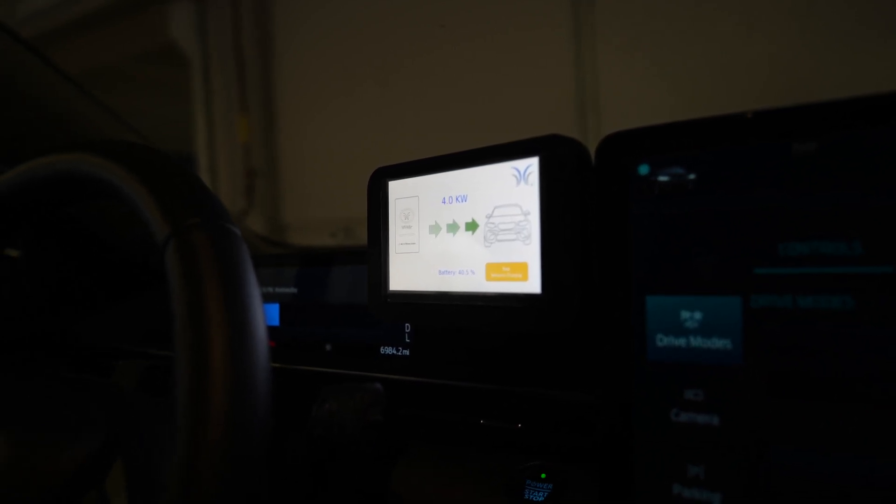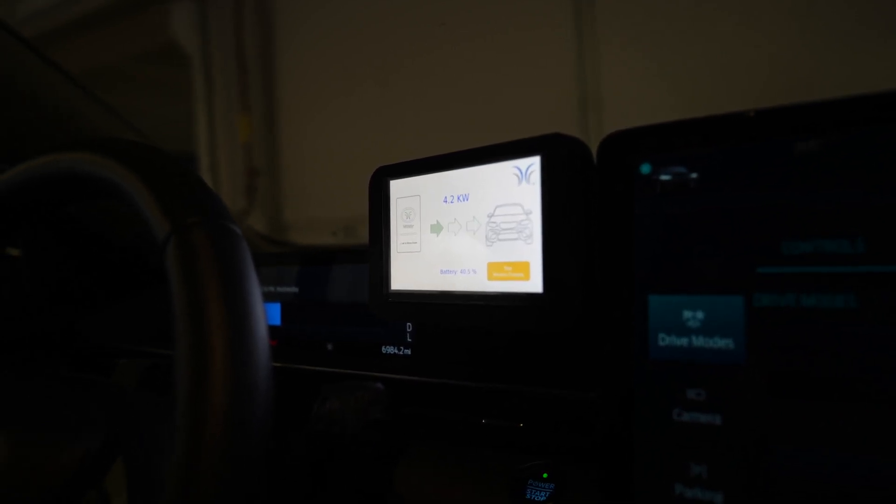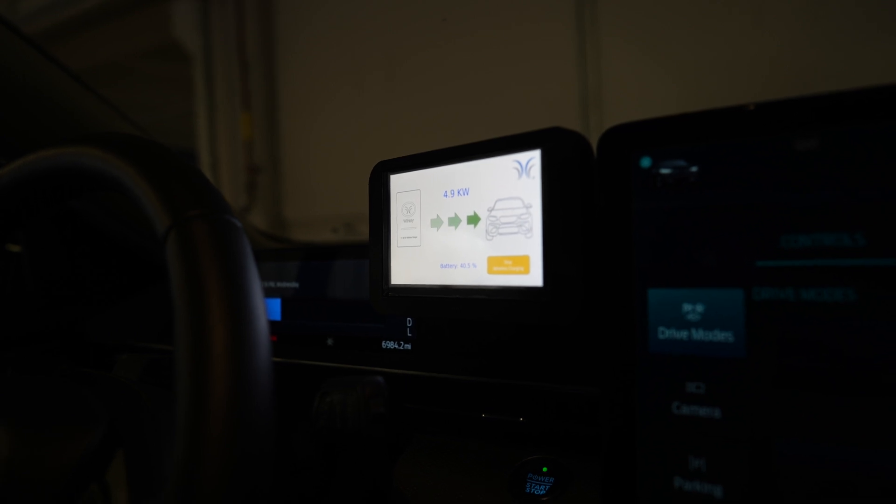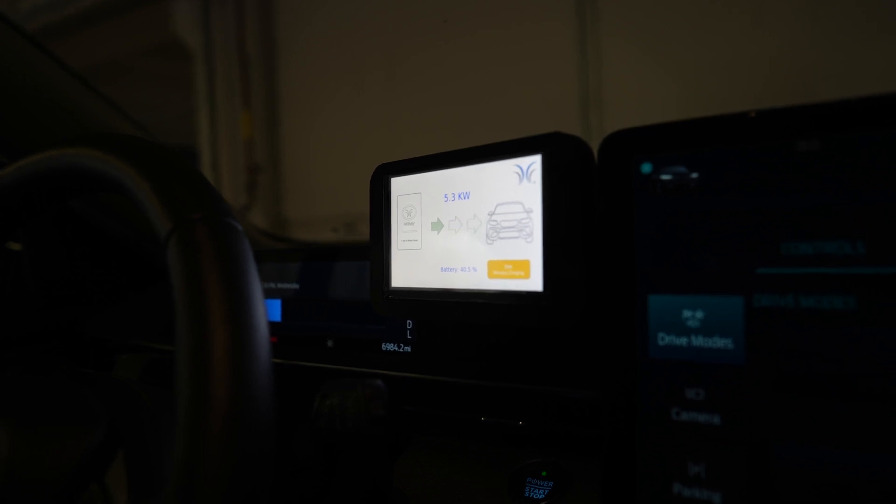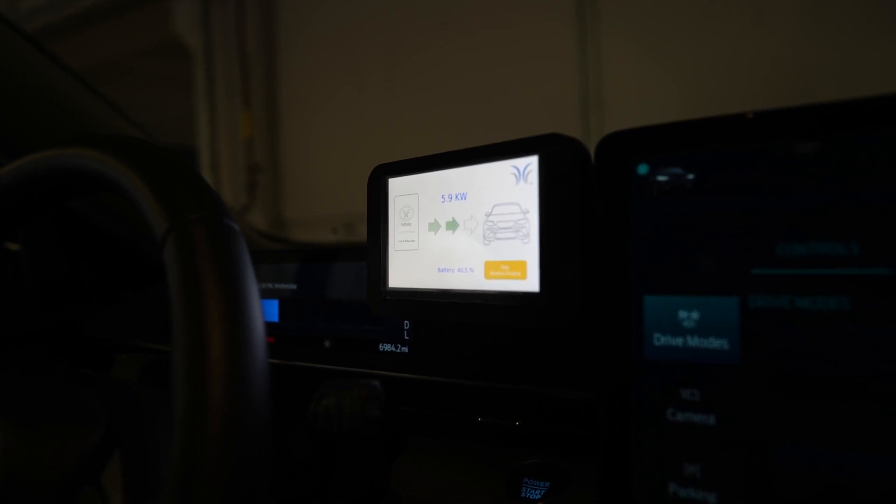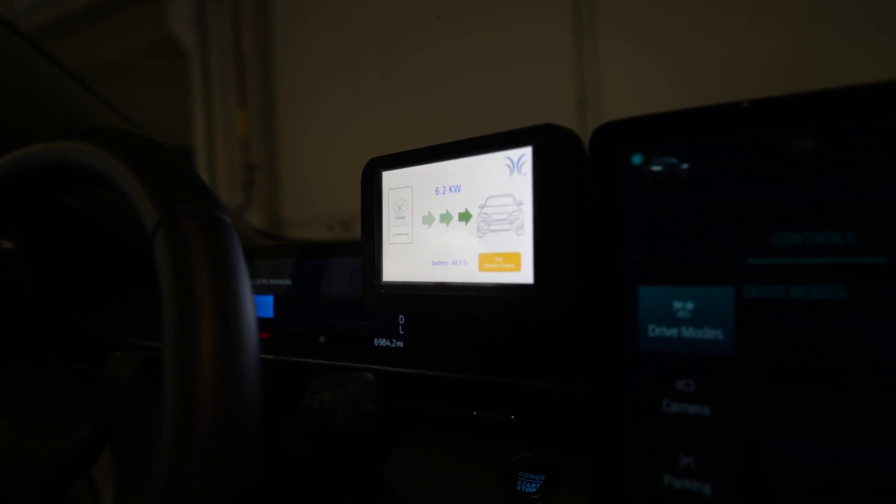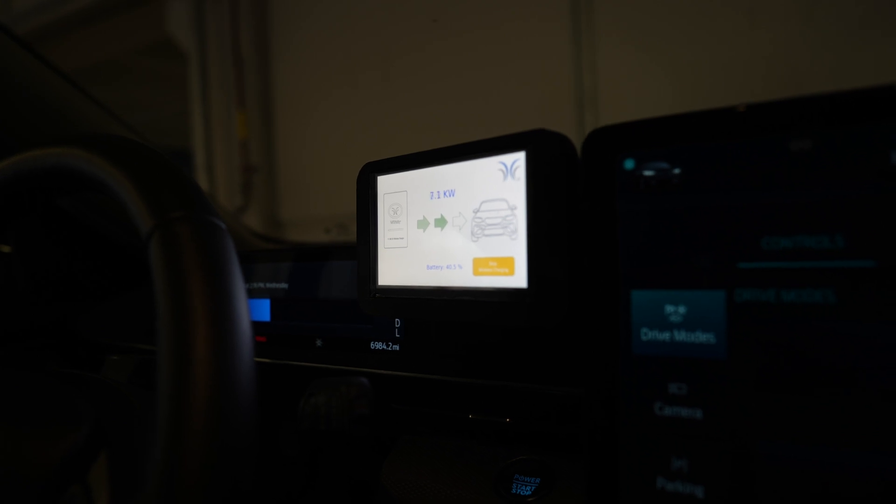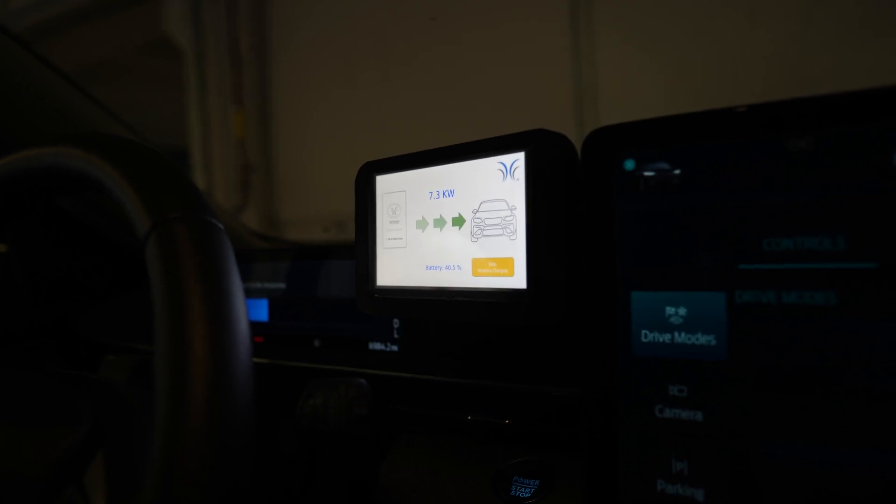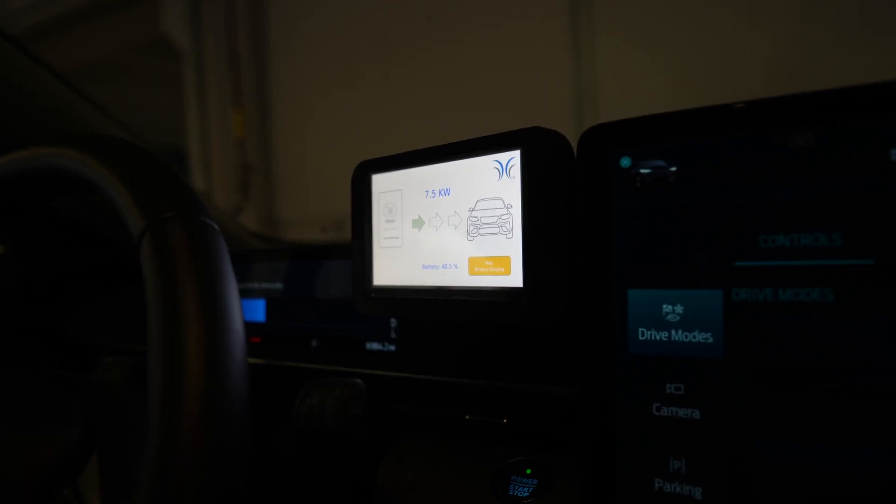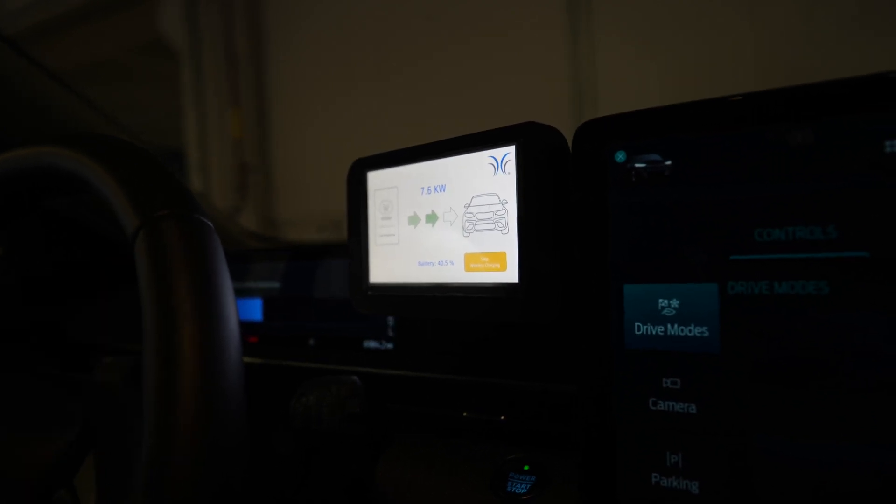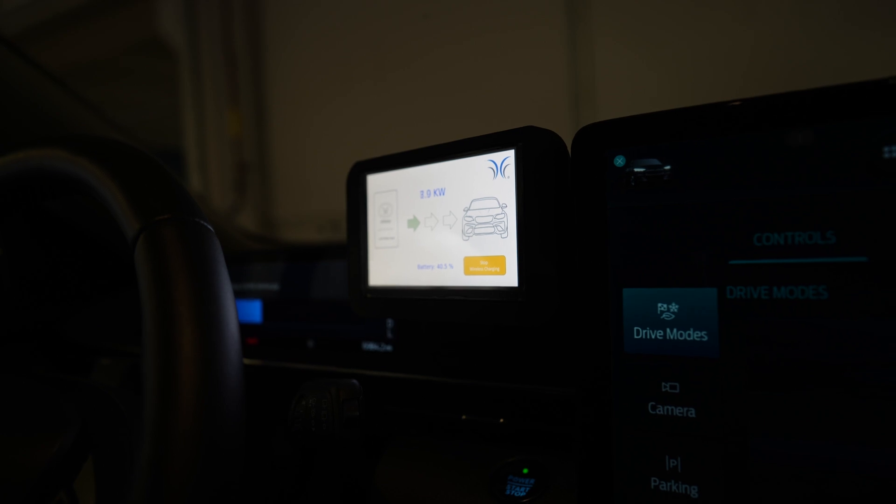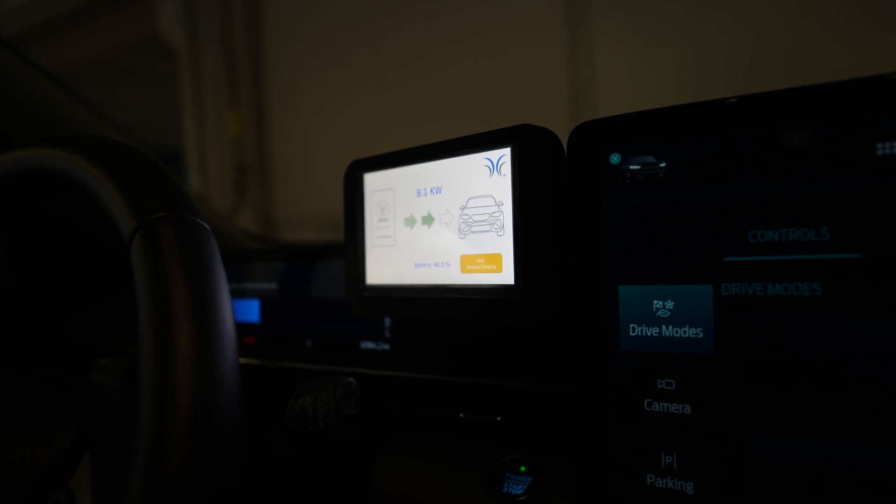This is an 11 kilowatt charger on the wall, and this system is very efficient, about 92 percent efficient like most onboard chargers. This will ramp up to around 10 to 10.2 kilowatts to reflect that charging efficiency.